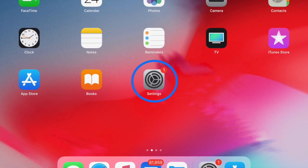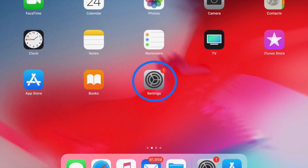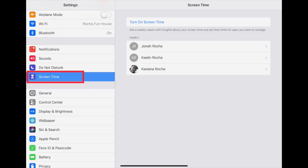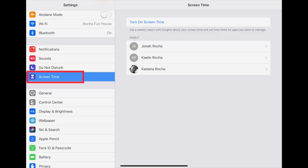From the Settings app, you will scroll down to Screen Time with the purple icon next to it. If you have set up Screen Time for other people in your home through Family Sharing, you will see them at the bottom in the Family section.